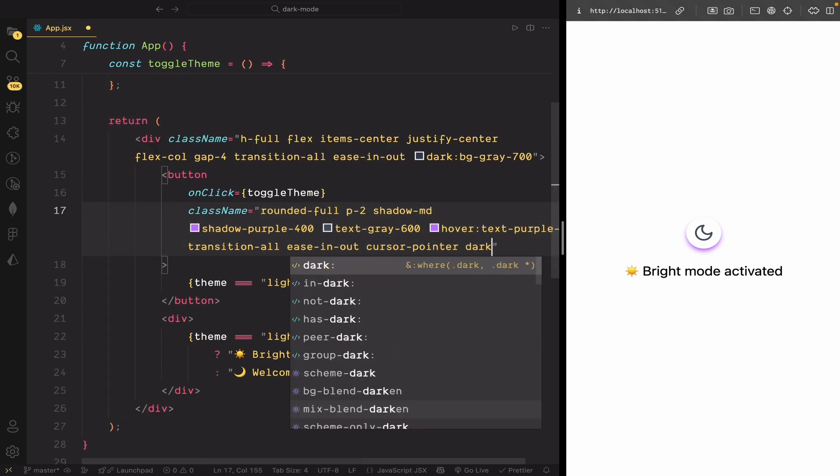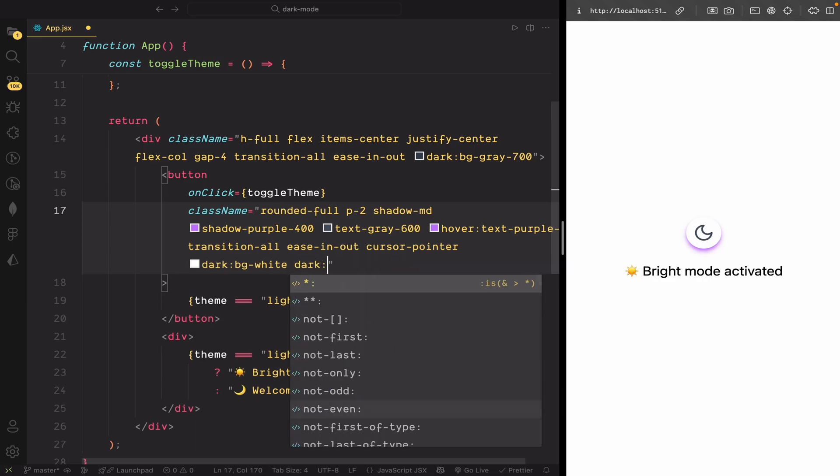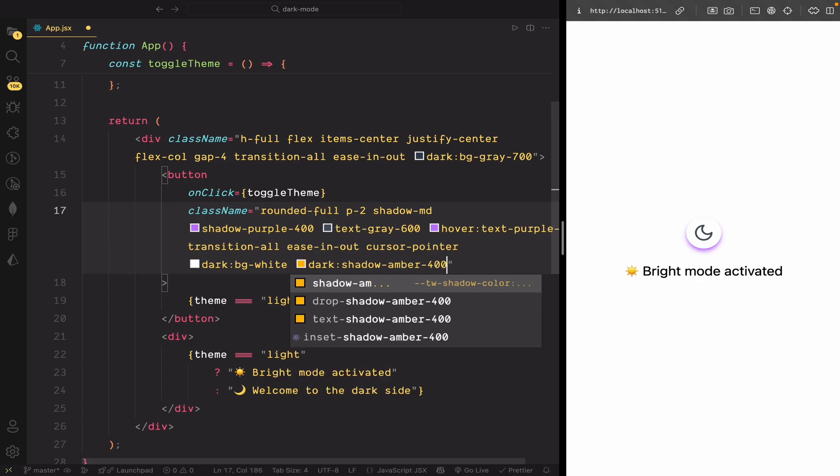Now, let's update our button so it responds to dark mode properly. In dark mode, I'll add a different background color, change the shadow color, and apply a different hover text color.